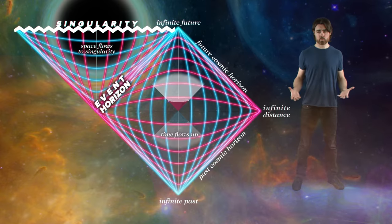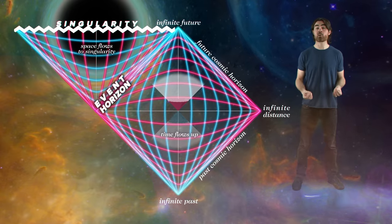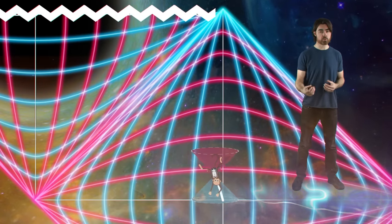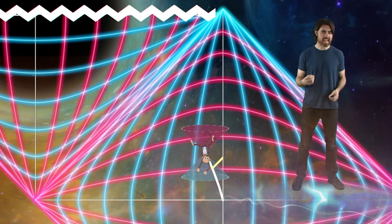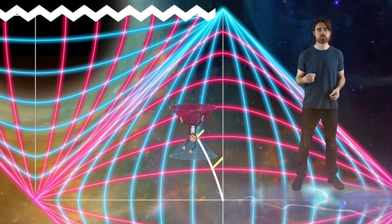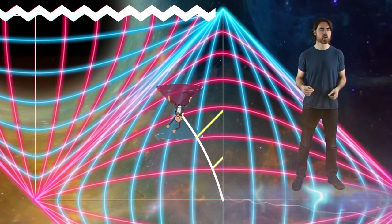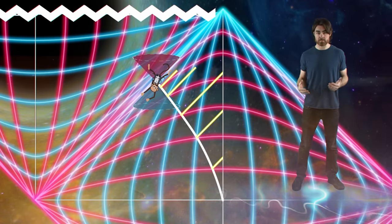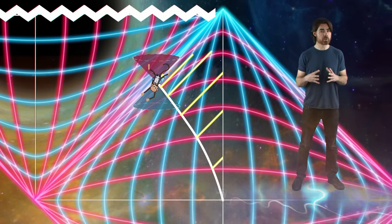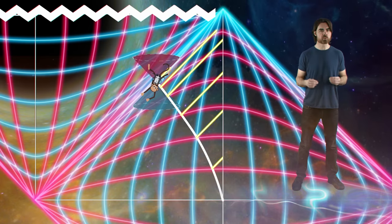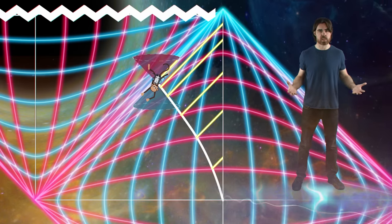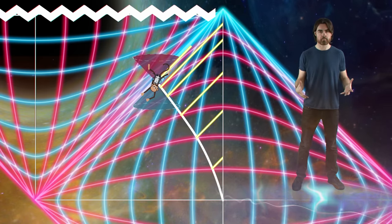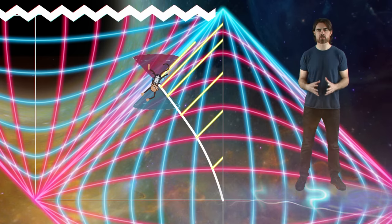Now that we've nailed the Penrose diagram, we can use it to do some serious black hole monkey physics. Our spacefaring simian begins its journey and emits a regular light signal that we observe from a safe distance. As it approaches the black hole, these light rays have further and further to travel through increasingly curved spacetime, and so the interval between receiving signals also increases. The progress of the monkey appears to slow to a halt very close to the event horizon, and the final signal at the moment of crossing never reaches us — it's trying to travel at the speed of light against a light-speed cascade of spacetime.